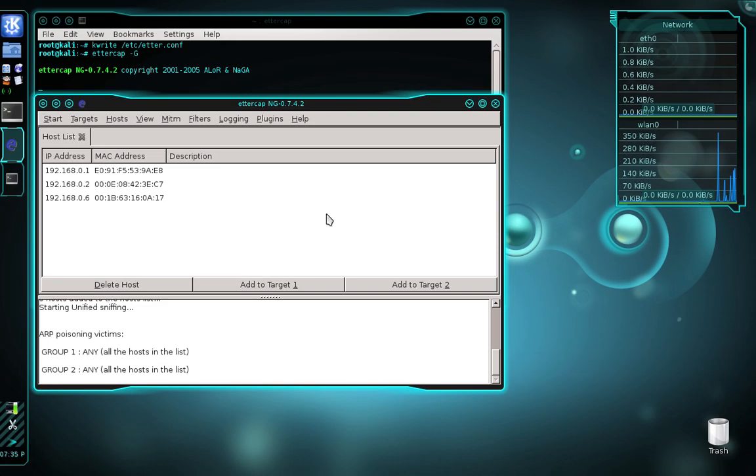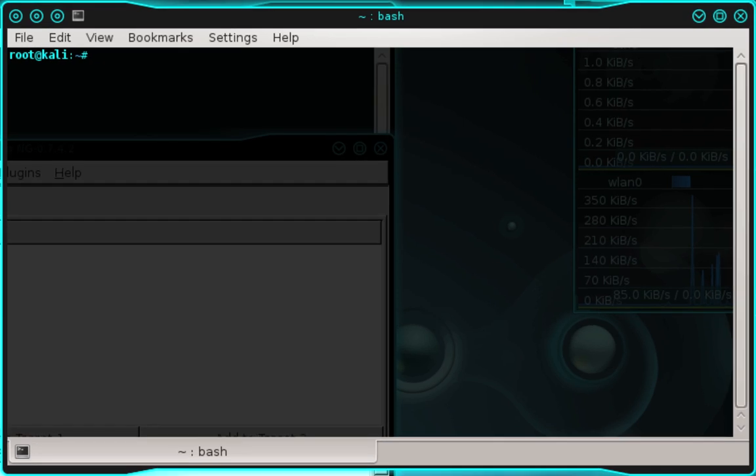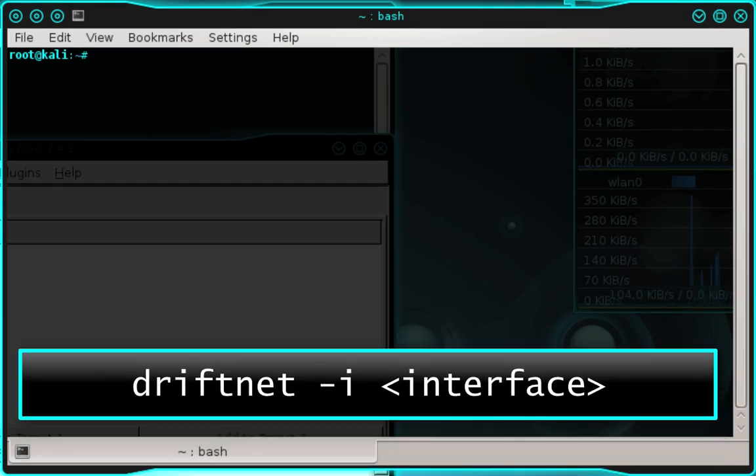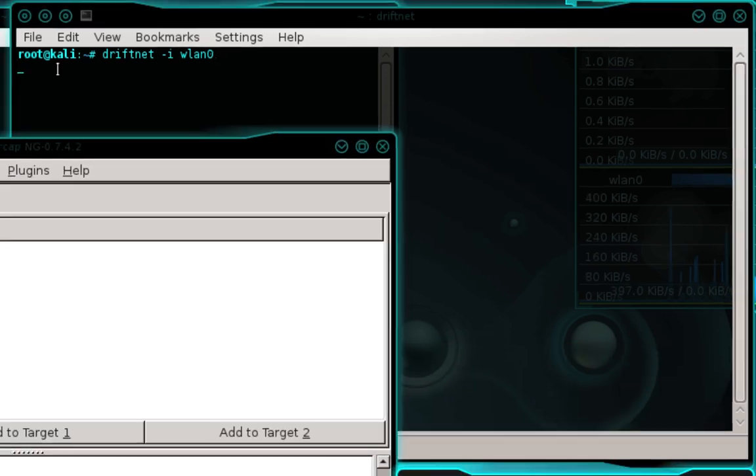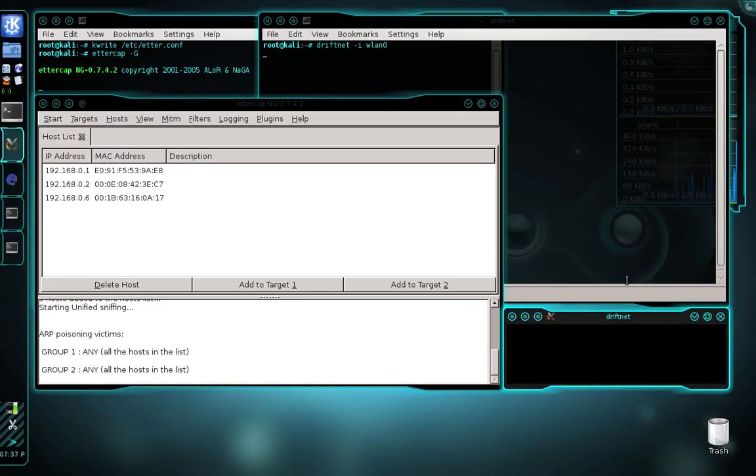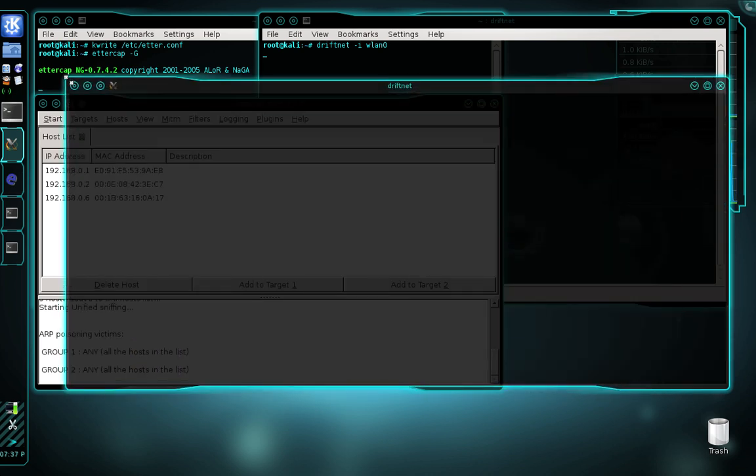Now open up another terminal. In the other terminal, type driftnet -i and enter the name of our interface. We're using the same interface we used when configuring ettercap. Mine was WLAN0. Press enter. This opens another window called driftnet. This is where all the images we capture will appear. I'm going to expand this window.